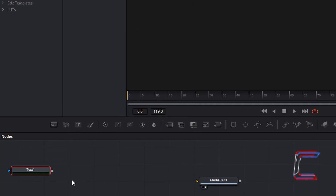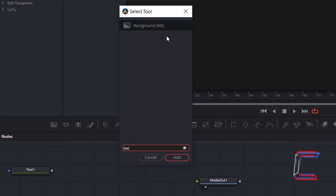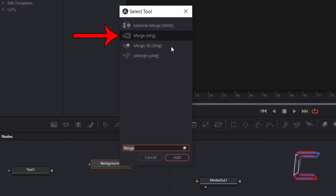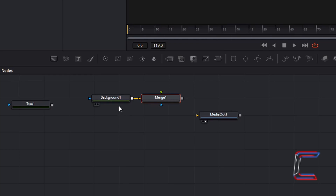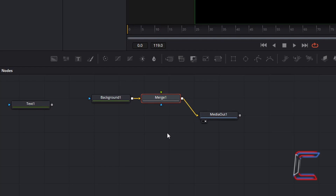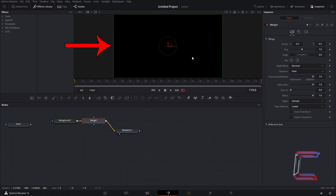Deselect this new Text1 node by clicking on the grid in the Nodes panel. Hold Shift and press Space again, and this time go to add a Background node. With this Background1 node selected, still with its red outline, hold Shift and press Space once again and go to add a Merge tool. Since we selected the Background1 node previously, this Merge1 node should be connected via the yellow line, which will represent the background of our video. Go to connect Merge1 to Media Out1 by clicking on the grey box to the right of Merge1 and dragging this down to the yellow arrow which appears next to Media Out1.